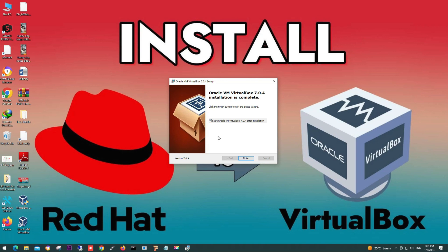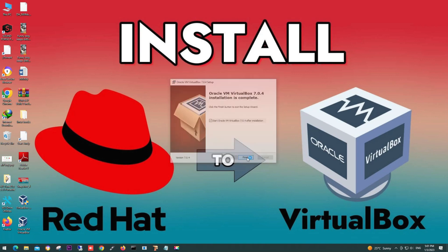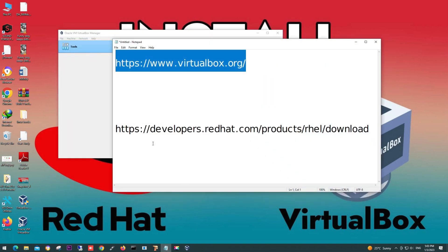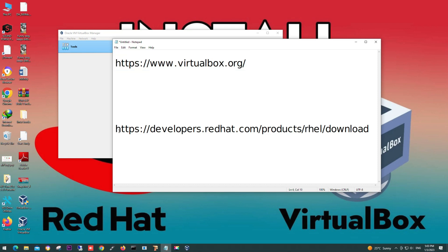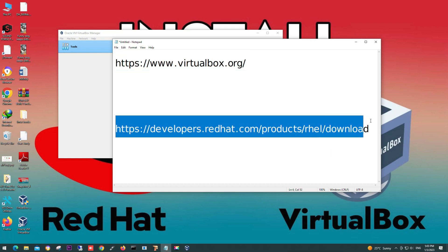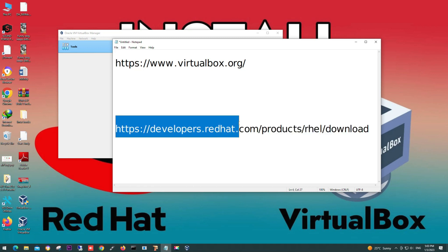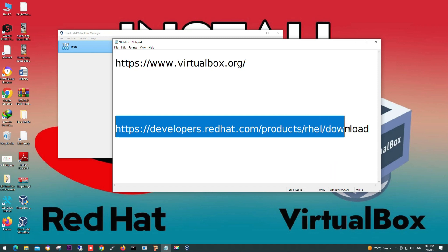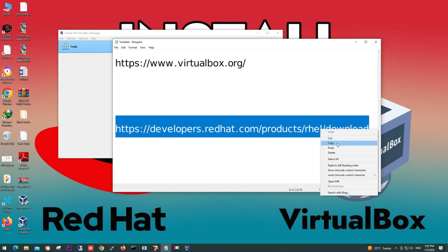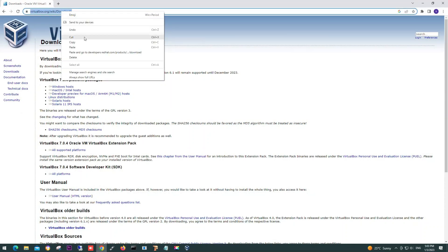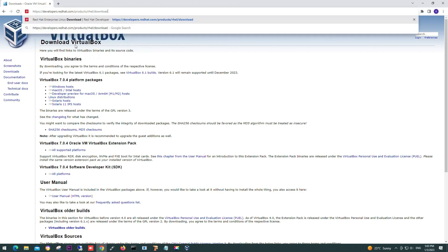After installation, close this. Now we need Red Hat OS ISO file. For this, we will go to developers.redhat.com/products/rhel/download. Open your browser and paste this link.